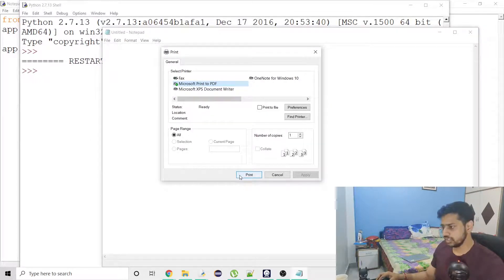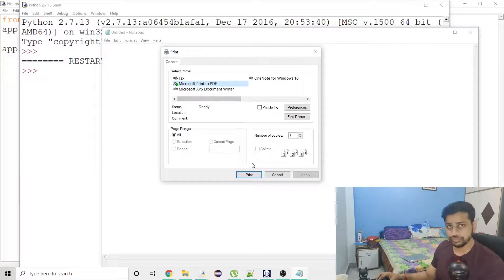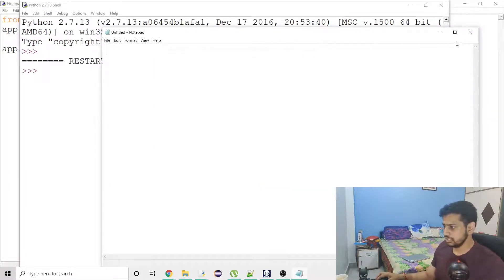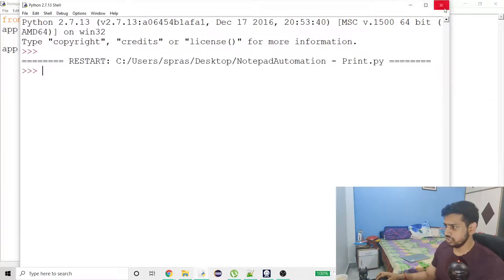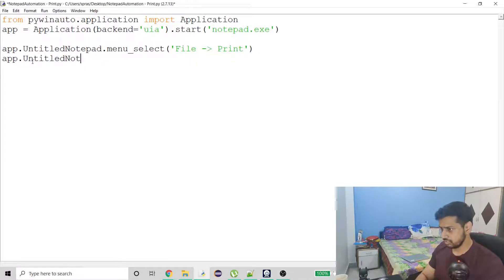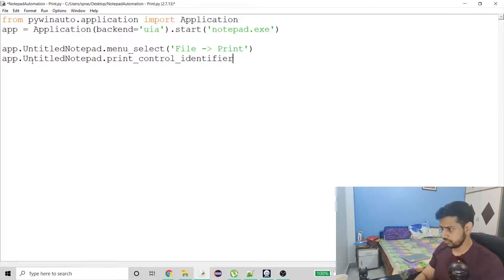You can see that it clicked on File and then it clicked on Print — so the first step is done. Now we just have to click on Print in the dialog. If you have set your printer as default, you don't have to worry about anything — you just have to click on this Print button. Now I have to get this dialog window, and its title is 'Print'.